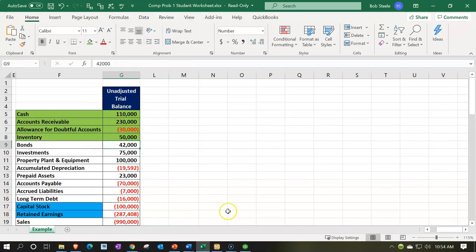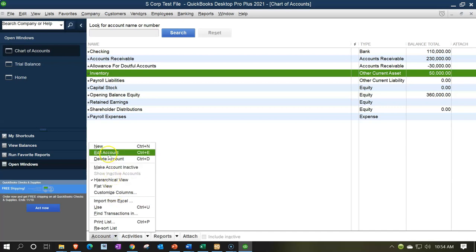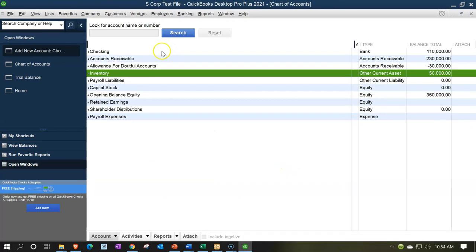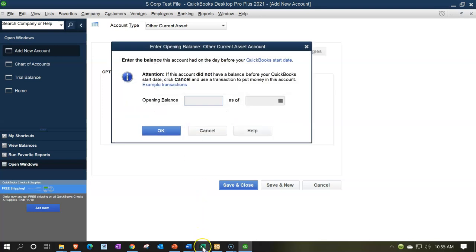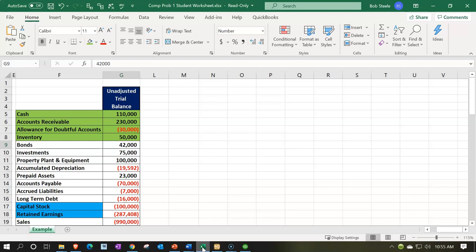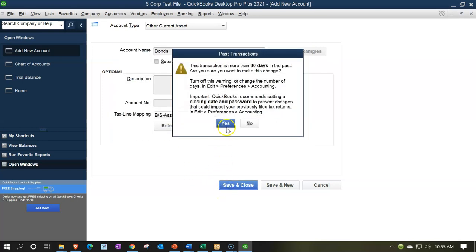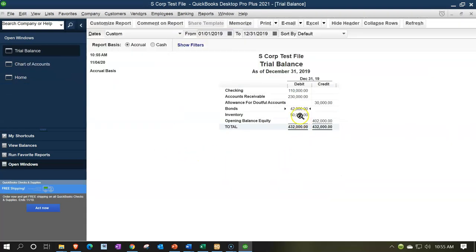Then we have bonds at $42,000 — that's going to be an investment. Going back to the chart of accounts, I'll say rise up, new account. It's going to be an other current asset type of account. I'll call it bonds. It's going into other current assets — that looks good. Opening balance of $42,000 as of 01/01/19. Save that one, go back to the trial balance. There we have the bonds at $42,000.